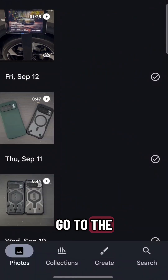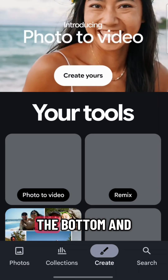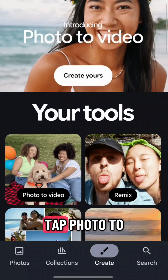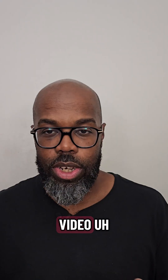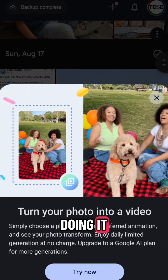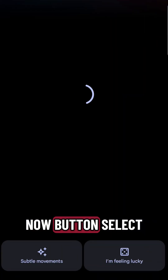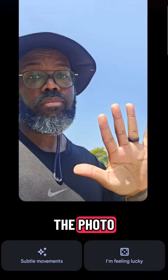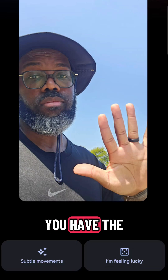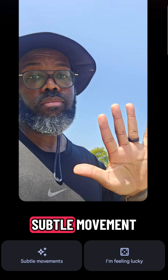Or you can go to the Create tab at the bottom and tap Photo Video. If this is your first time doing it, hit the Try Now button, then select the photo you want to use.